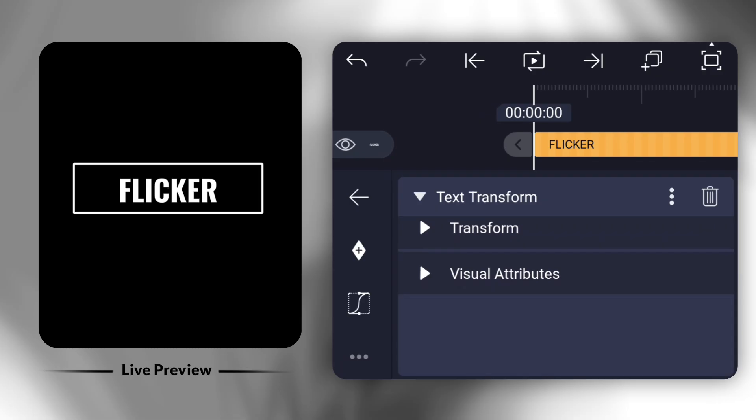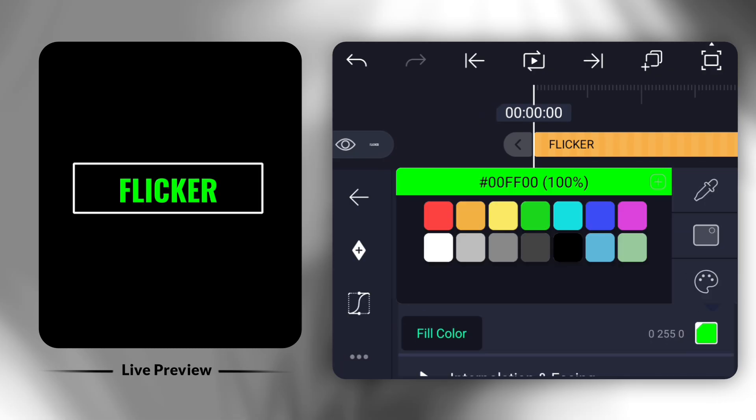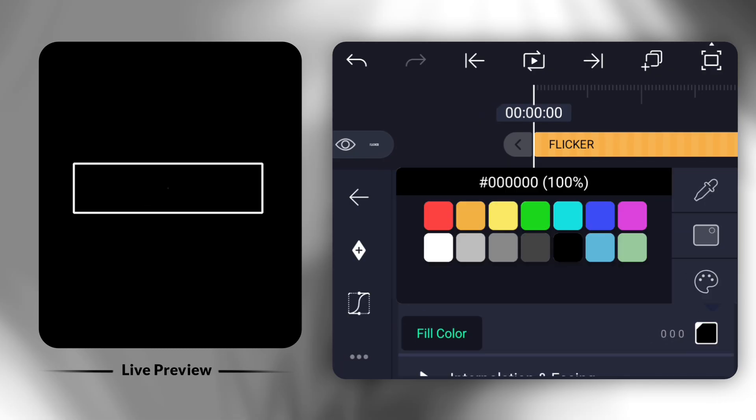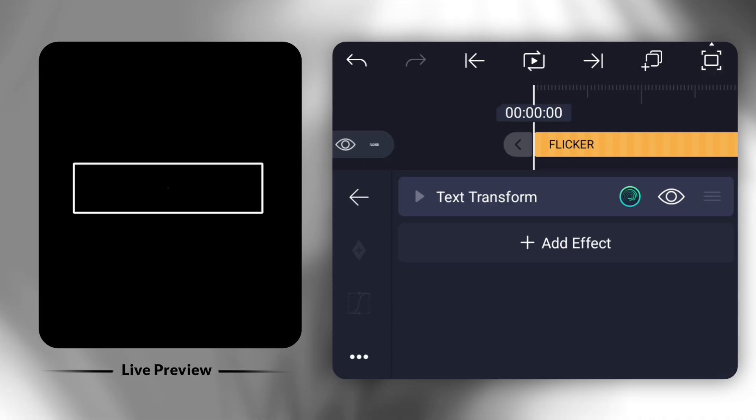Choose a color that matches your background. Black usually works best for this effect.